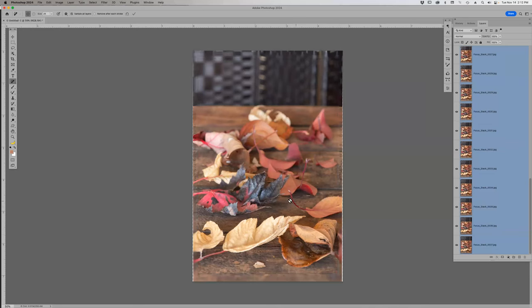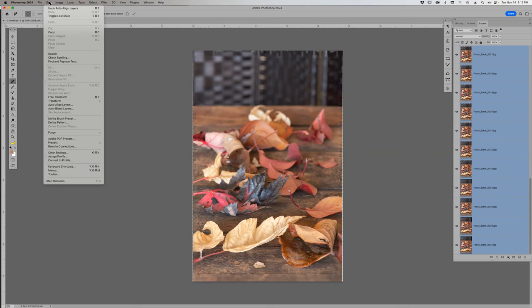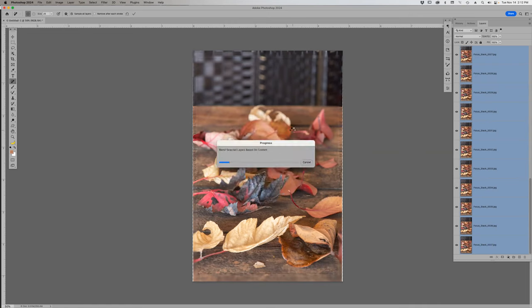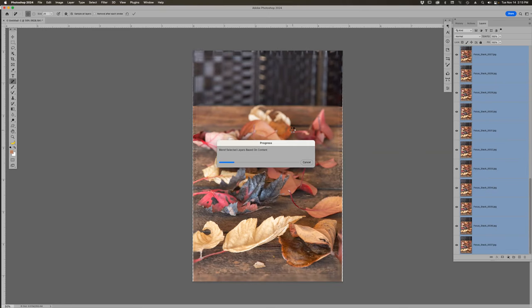Now I go to Edit > Auto Blend Layers and choose Stack Images, then wait. These are 1000-pixel JPEGs at quality 10 — imagine running full raw files; you'd go out for dinner and come back hoping it's done. But it works through the process and we're good to go.